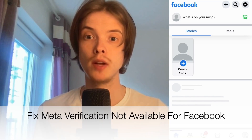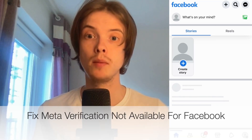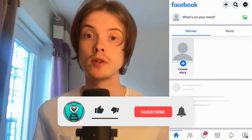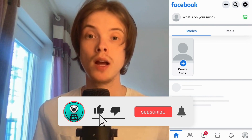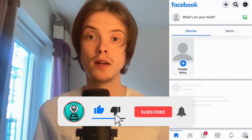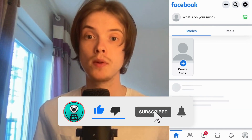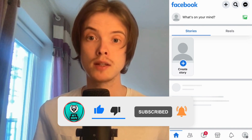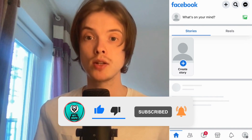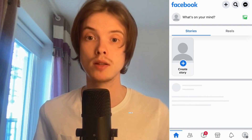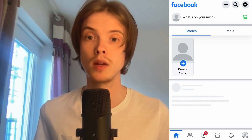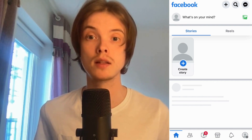Do you want to be able to fix meta verification not available on your Facebook? Well then you have come to the perfect video, because in this video I'm going to show you step by step exactly how to fix this. Make sure that you watch this until the very end so that you don't make any mistakes on this process.